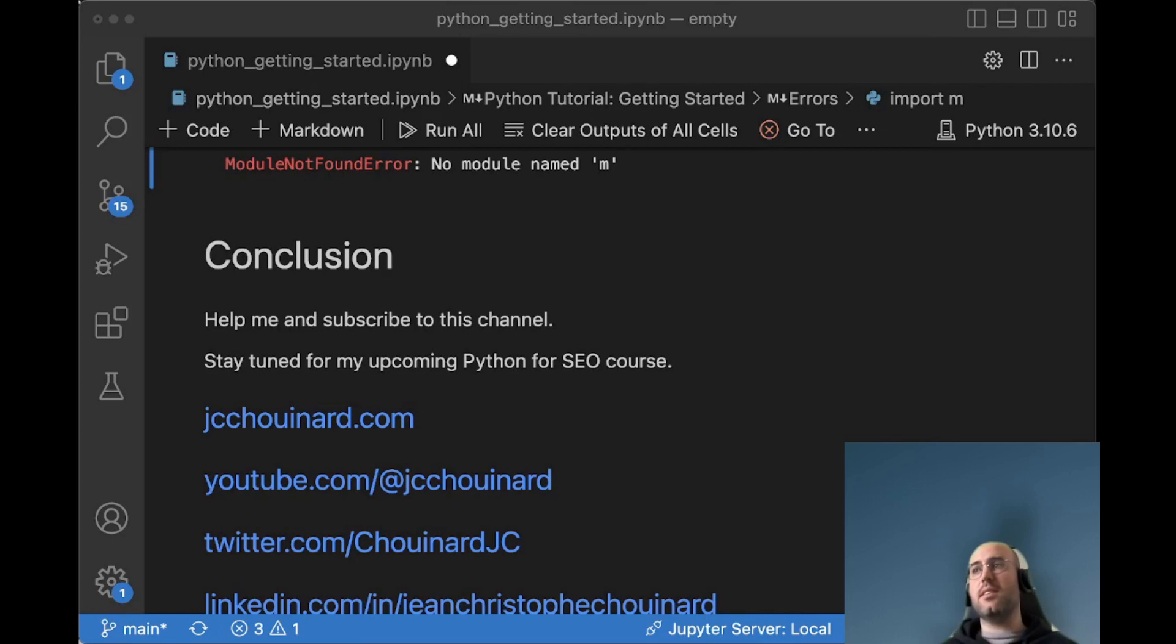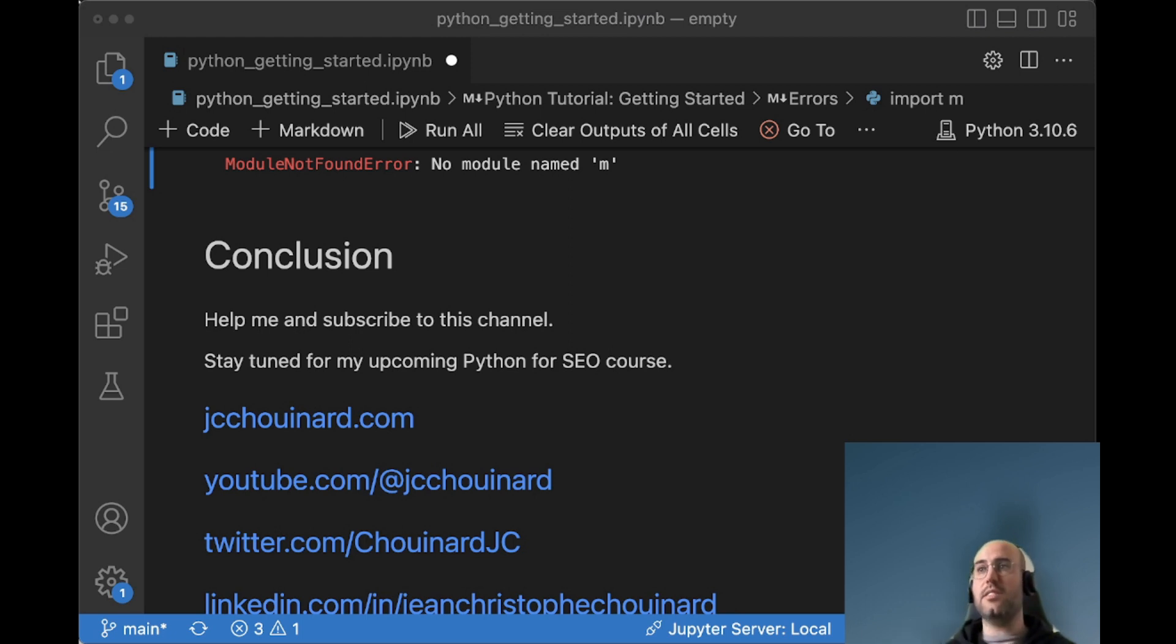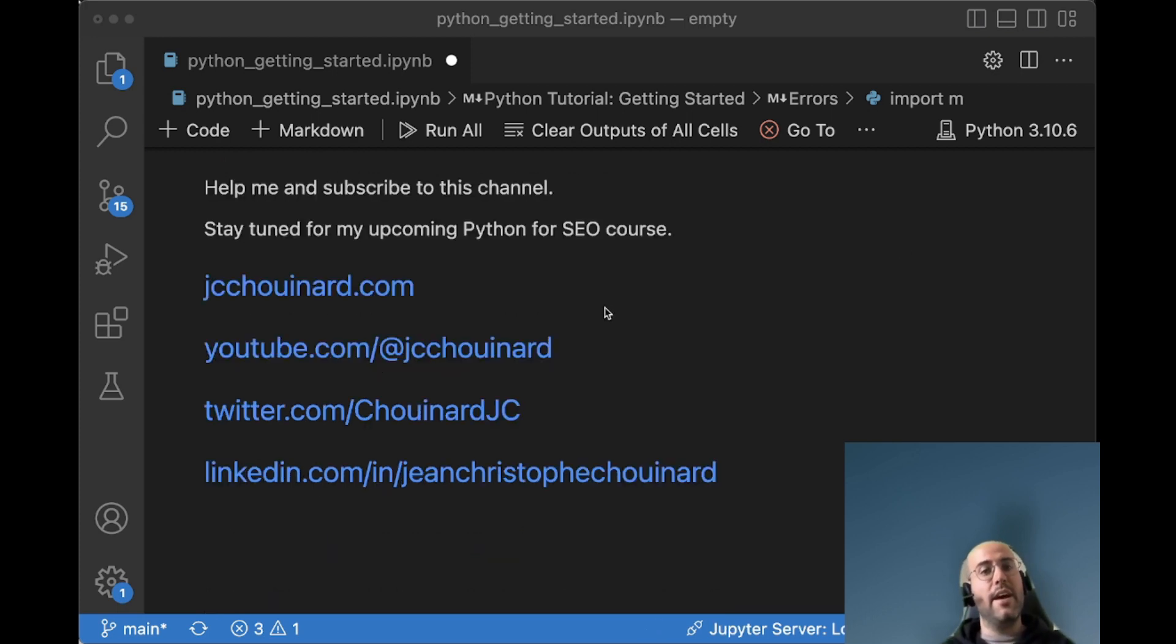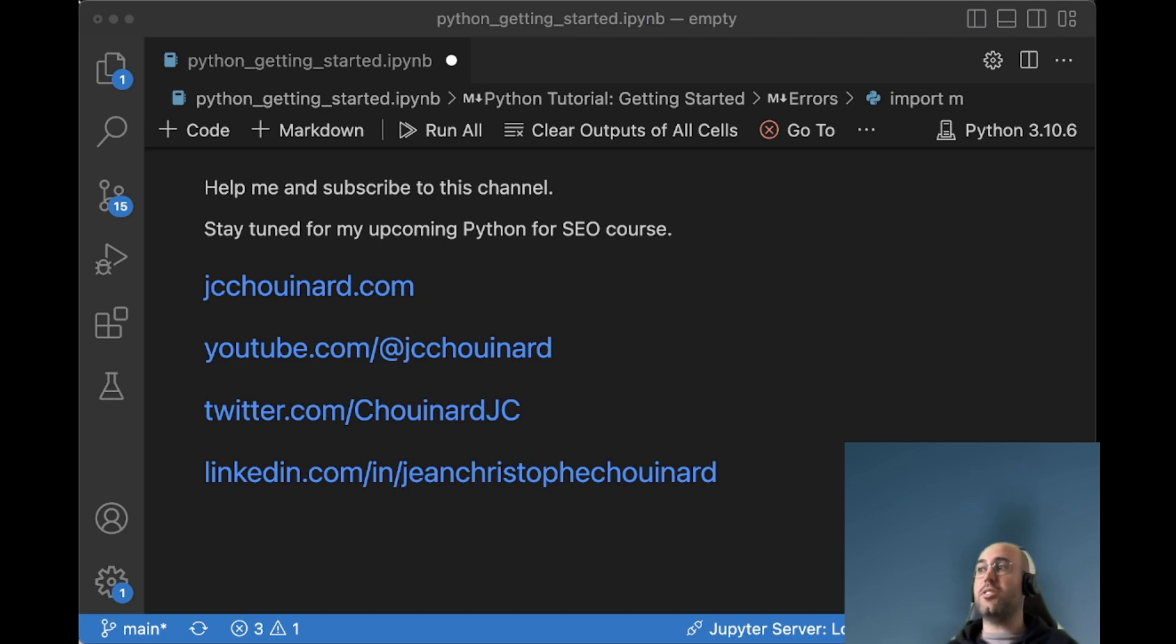So this is it. It was a short introduction, we're ready to move to the next steps, and dive a bit deeper into Python. So help me by subscribing to this channel, and stay tuned for my upcoming Python SEO course, which I've linked in the comments. And you can also learn a lot more about what I do on social media and my own website. So thank you very much, and see you next time.